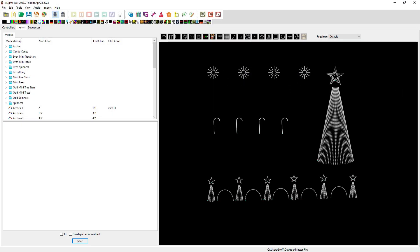Hi folks, Mike Stauffergen with Showstopper Sequences here. I wanted to spend a little time today explaining the importance of the master view and making sure that you take control of it and set it up so that your sequences render exactly the way that you want them to render.